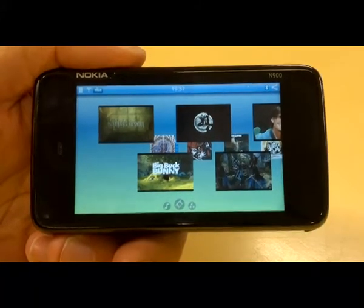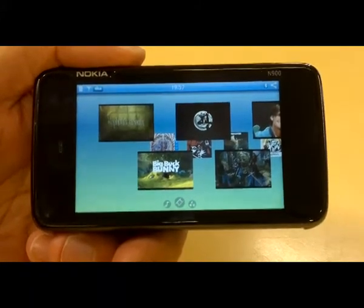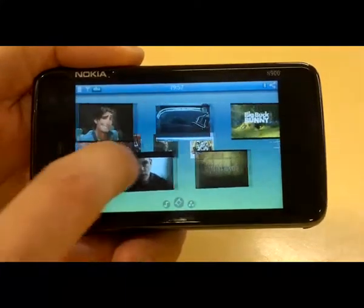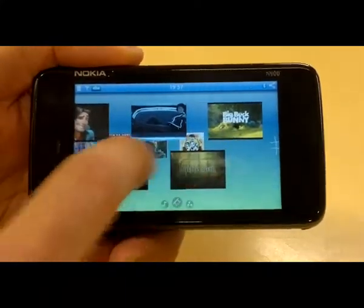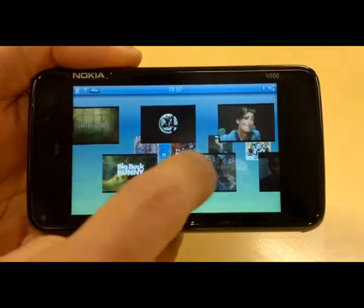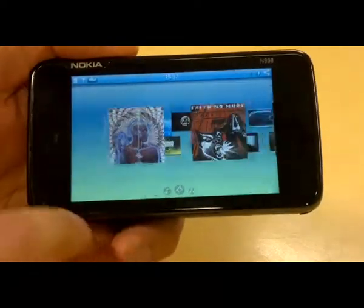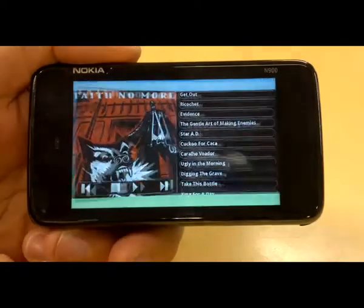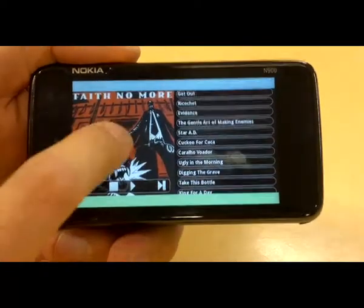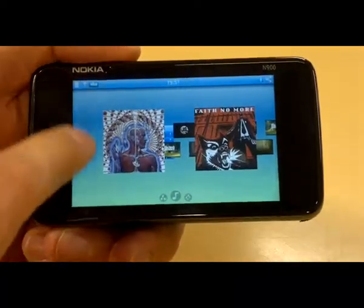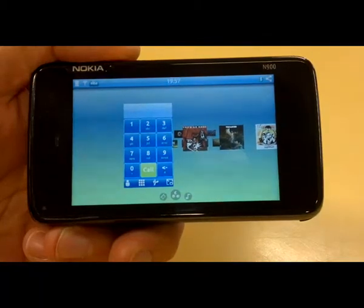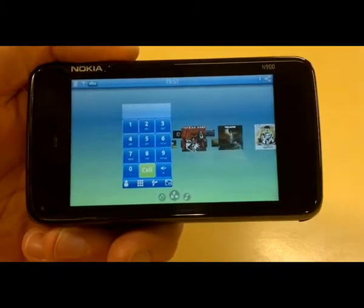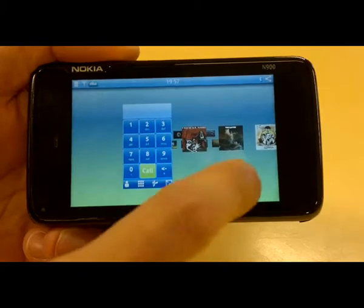In the demo we have three different layers. We have the video layer here that has your favorite videos, and then we have the music layer where you have your favorite music collections, and then there's the widget layer that has the phone applet.